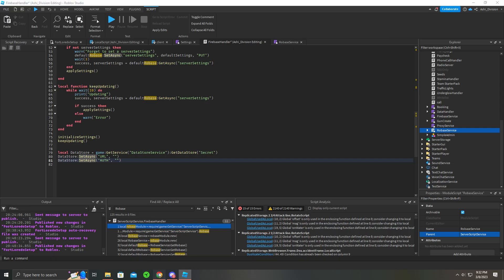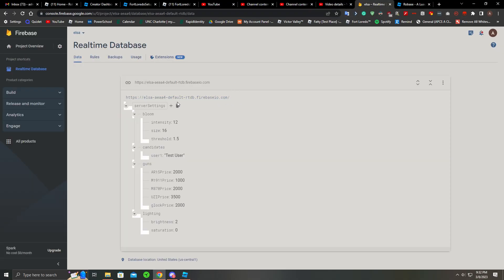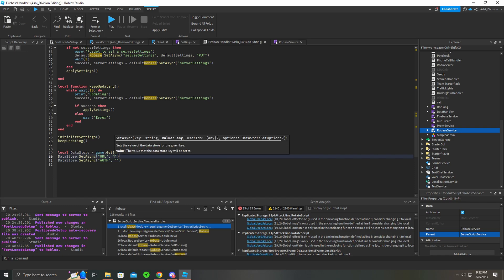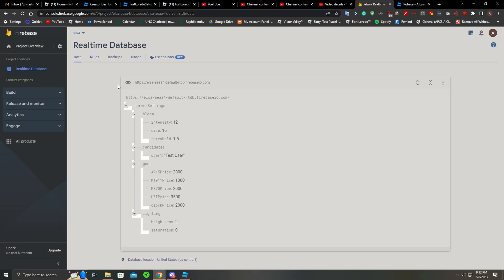You take your datastore URL, so my URL is this, and I paste it here.